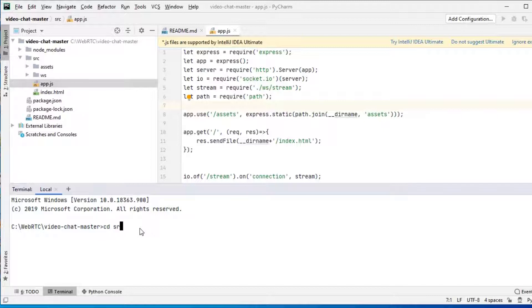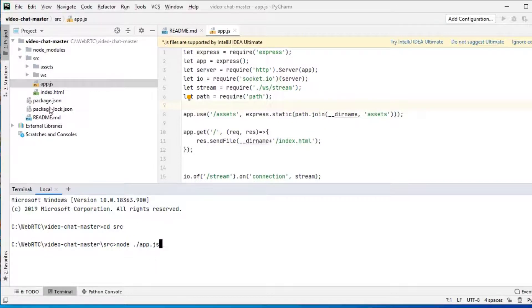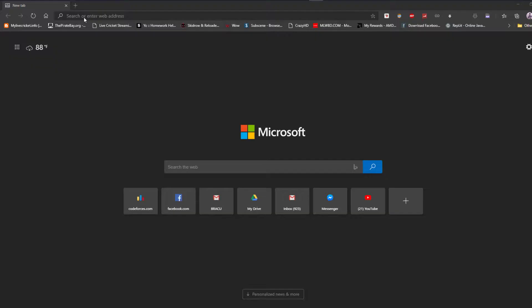Here, we have opened our JavaScript file in PyCharm and run it from the terminal. Now, we open a browser.